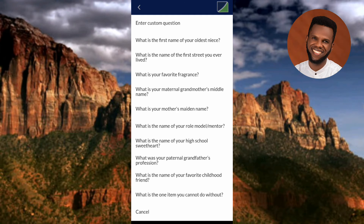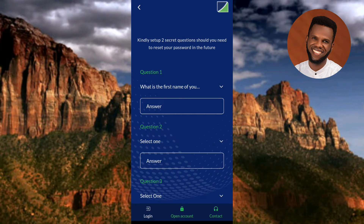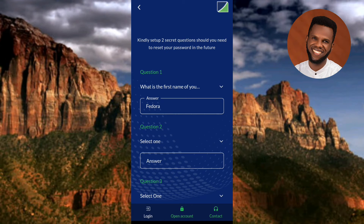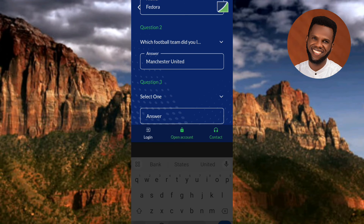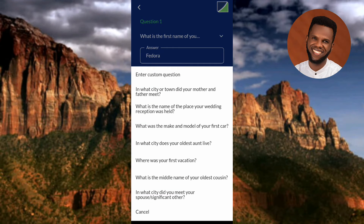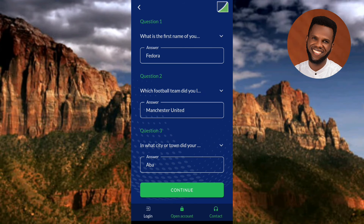Select your first question, then tap on the answer field and provide your answer. After that, select the second question and also provide an answer for it. Once you've provided answers to both questions, tap on 'Continue.'